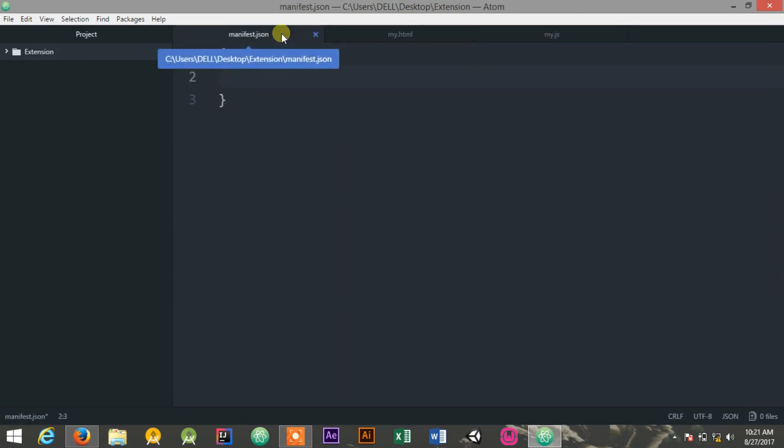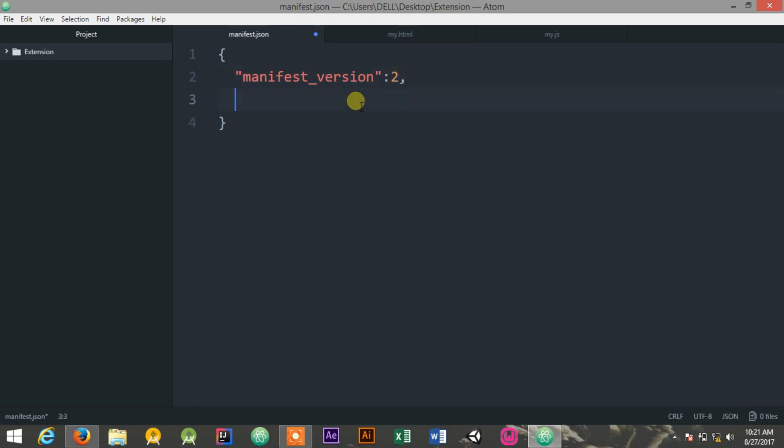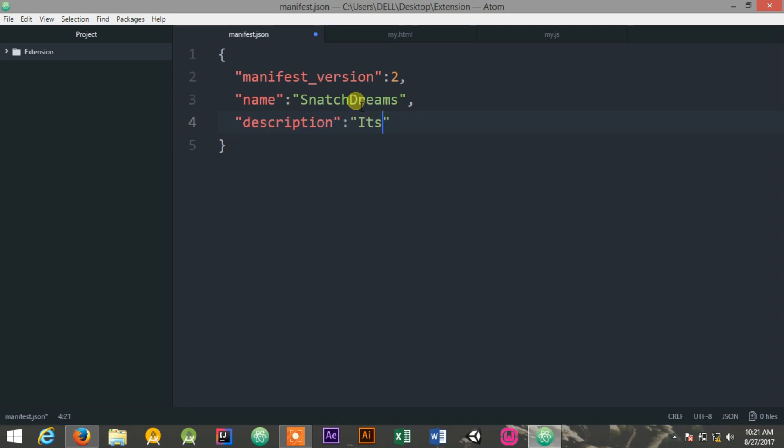Inside this, I'll start declaring the manifest file. manifest_version, it is a decimal value 2, and the name of your extension, which is a string. I'll give it SnatchStreams. And then description, which is also a string. You could give anything over here. And also the version of your extension, that's also a string. I'm giving it 1.0.